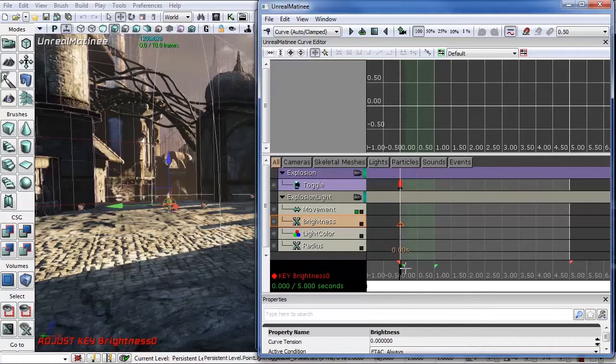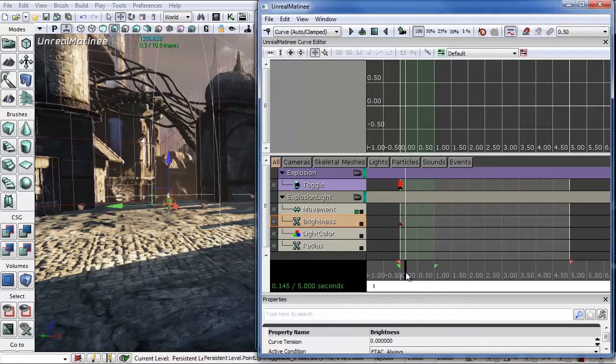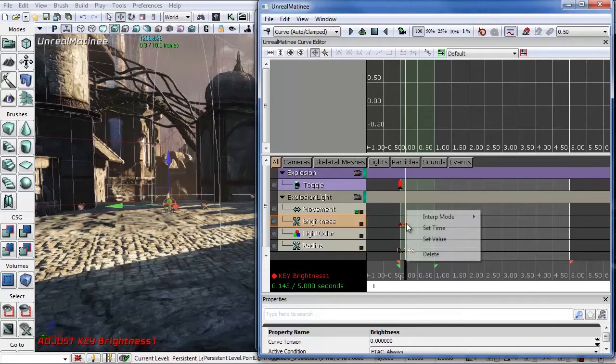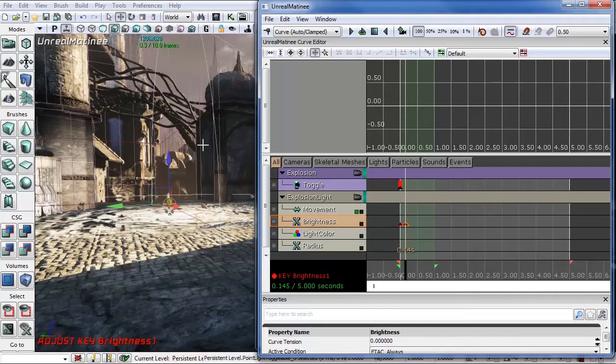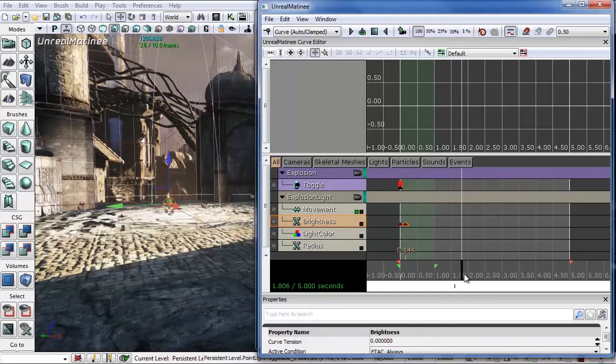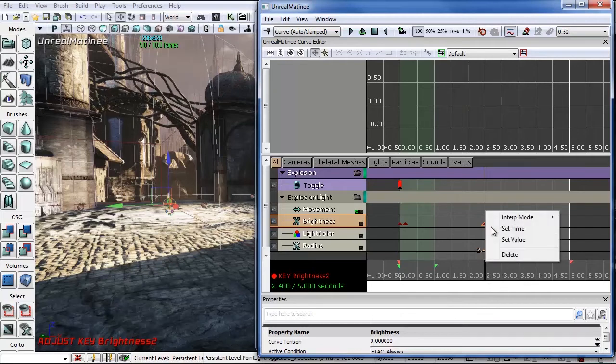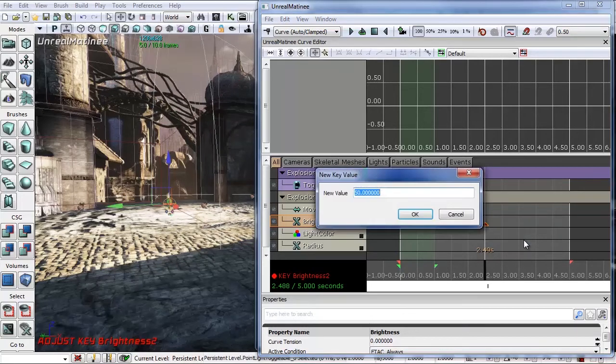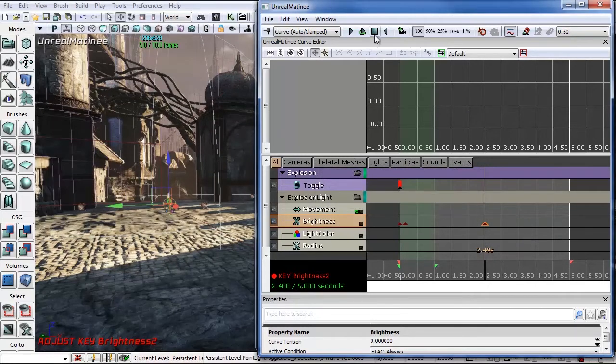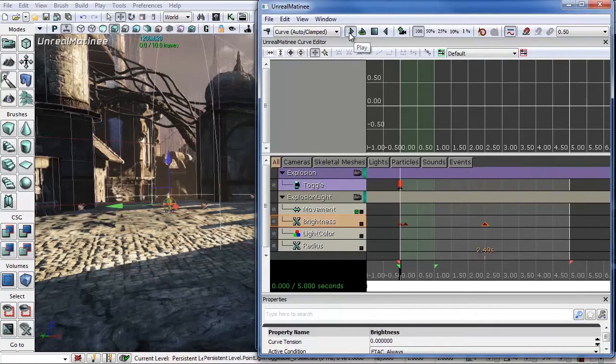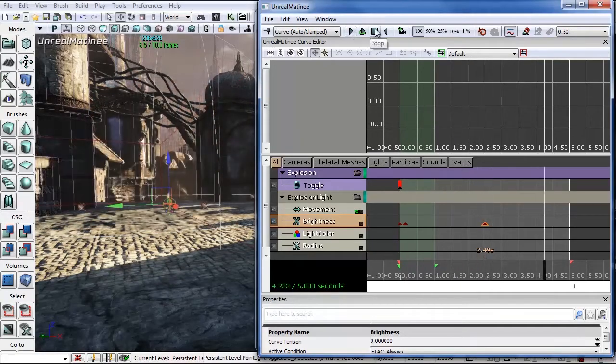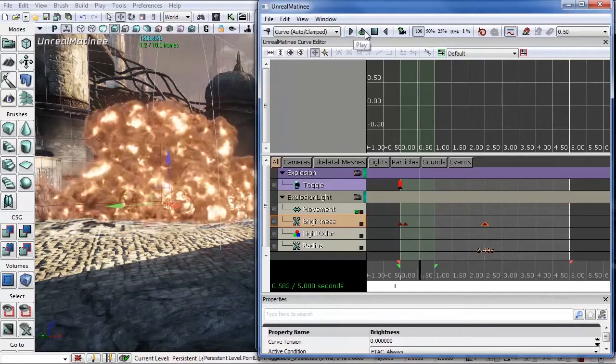And just move your slider over just a little bit. Add another key and right-click. Set this value to something crazy like 50. And you'll see that the light starts to blow out. Now slide this over to around two. Add another key. Right-click. Set this value to zero. Now if we hit stop and double-click stop to have the slider go back to zero and hit play, we'll see that the light blasts out and then slowly fades away.